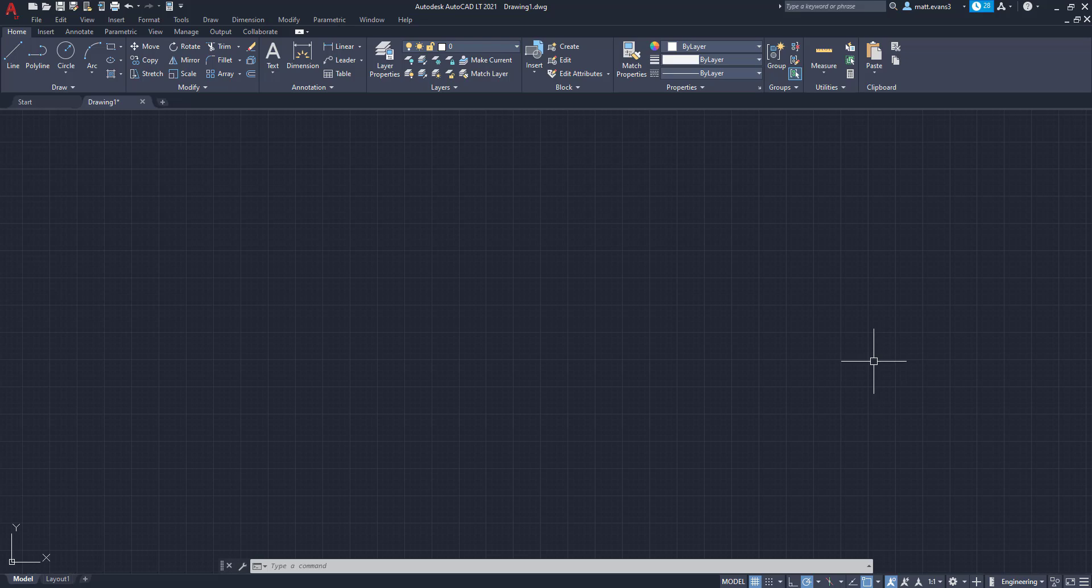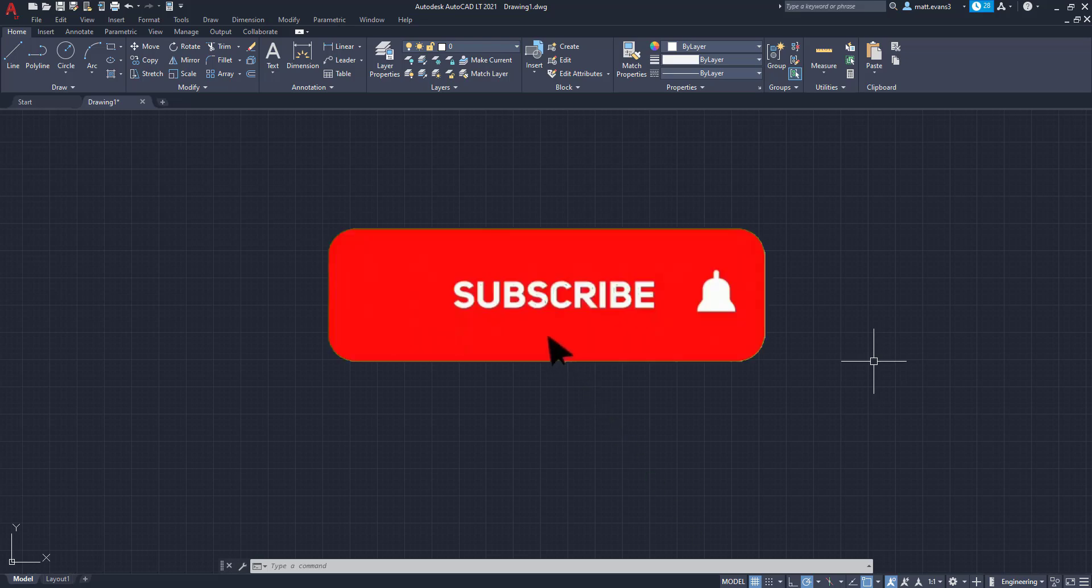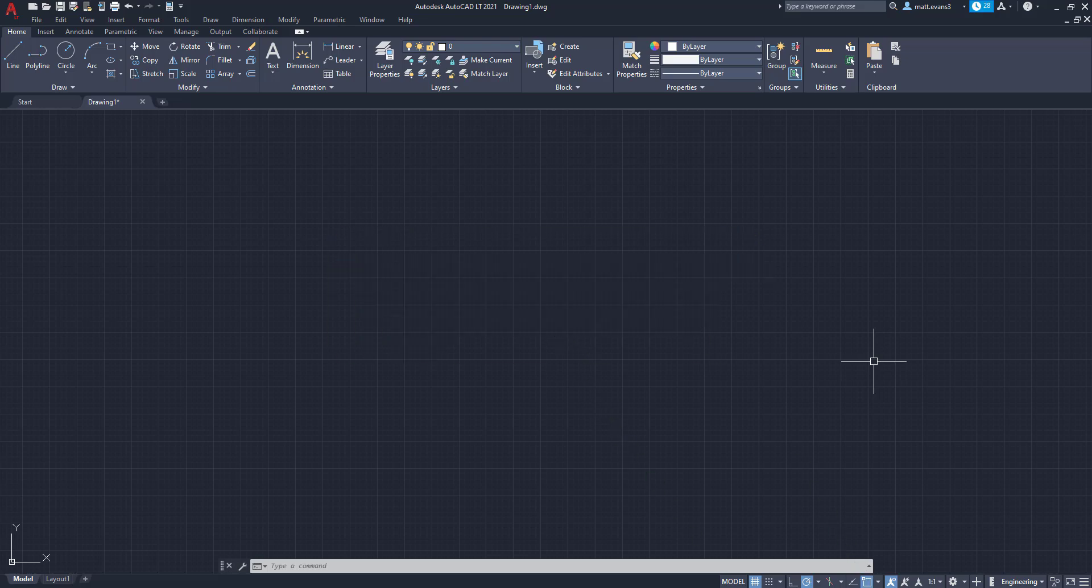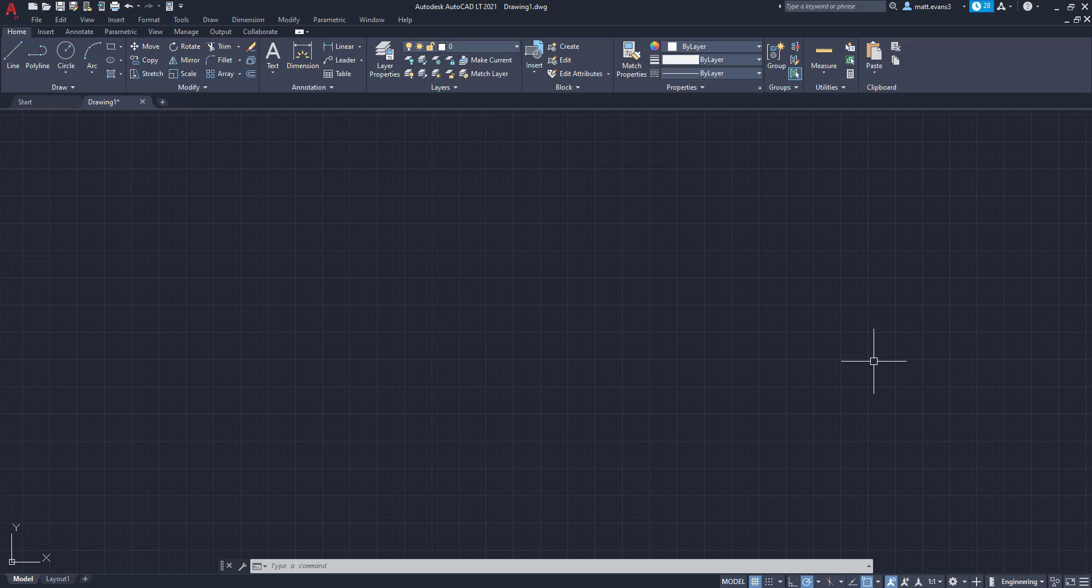So with that being said, before we get into it, please consider subscribing to the channel. If you like the video, give it a like down below. If you want to see more videos, leave it in the comment section. If you think someone else could benefit from this video, give it a share as well.